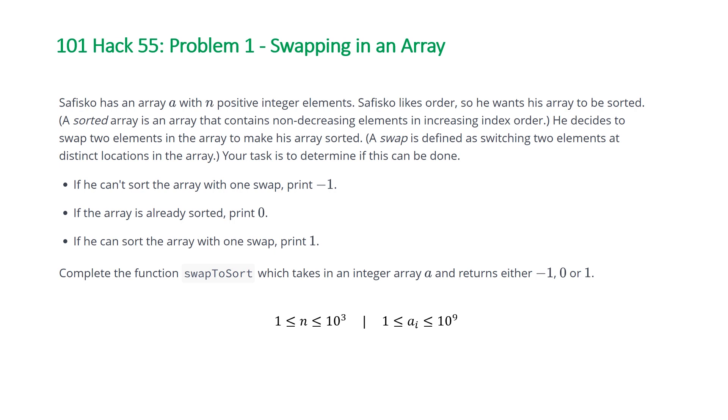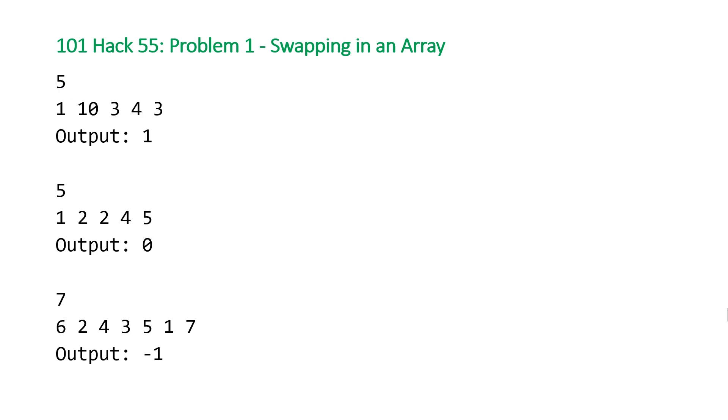So let's take a look at the examples that HackerRank provided us with. So here are the three examples. Our first one, we have an array of length five, that's what the five represents, and then the values.